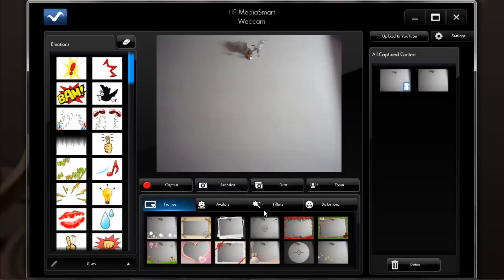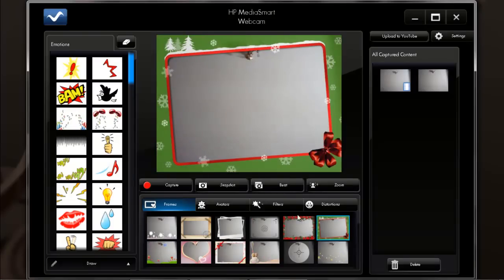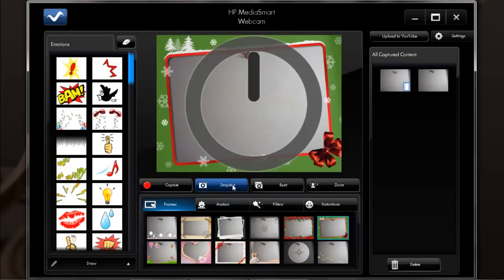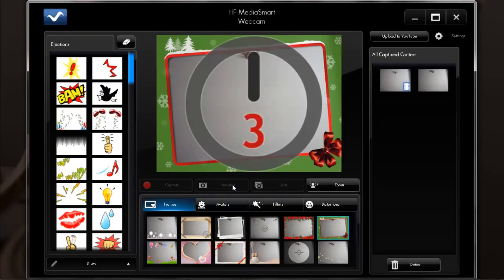You can always choose a frame for the picture from the various frames available right below. Once you select one, click on the snapshot button to take the picture.